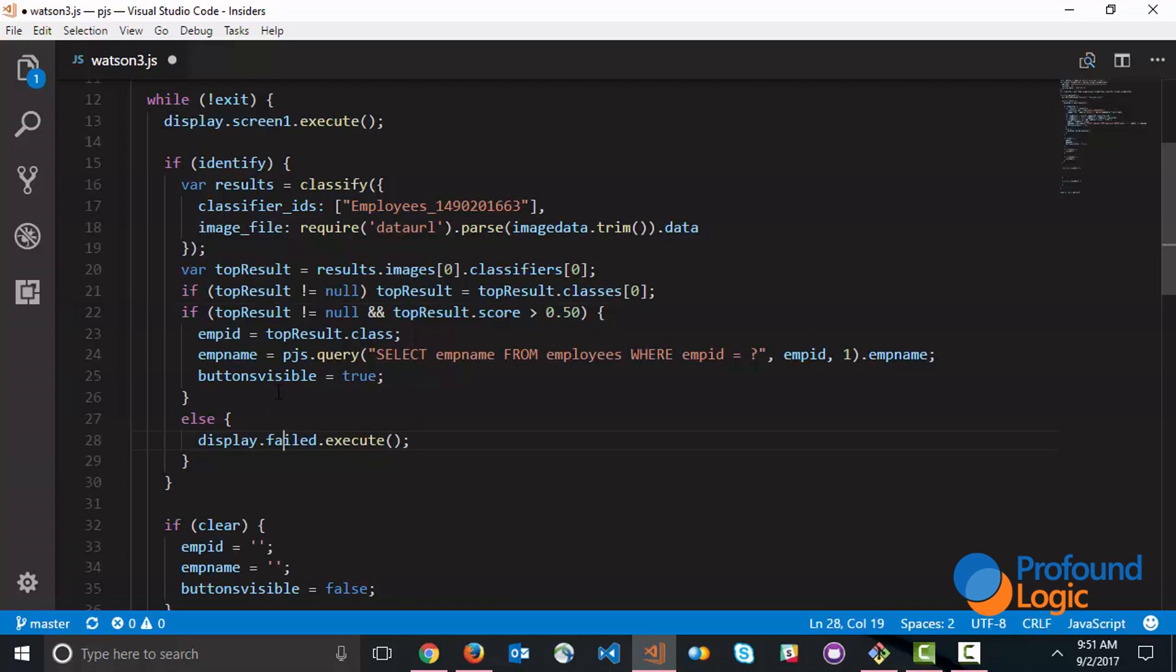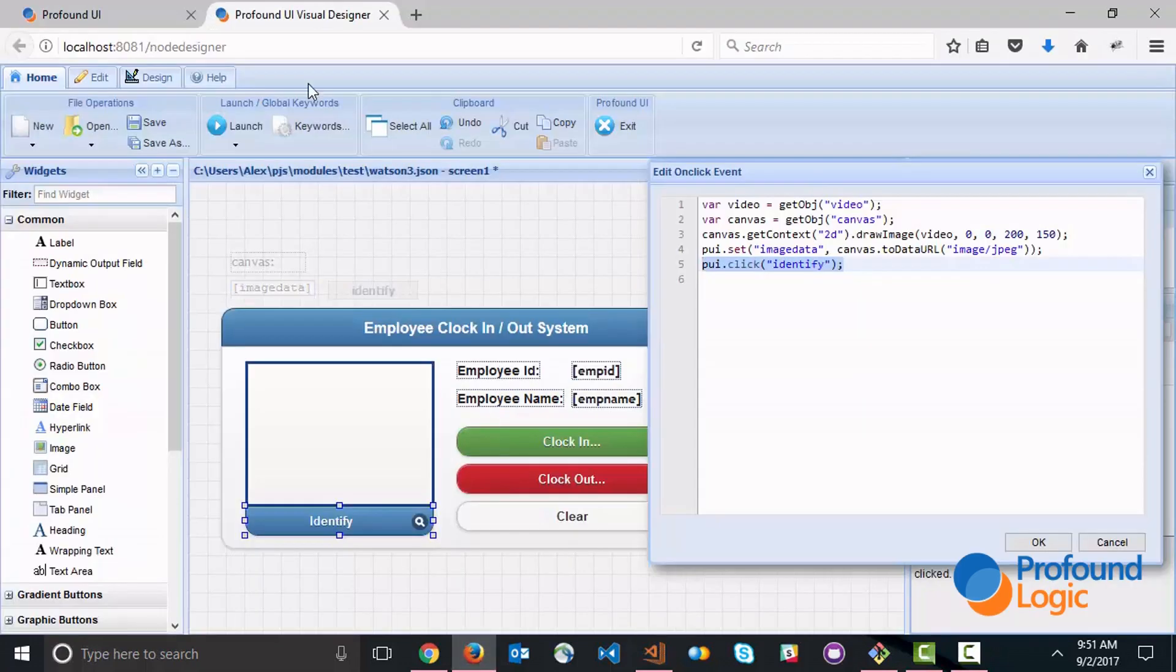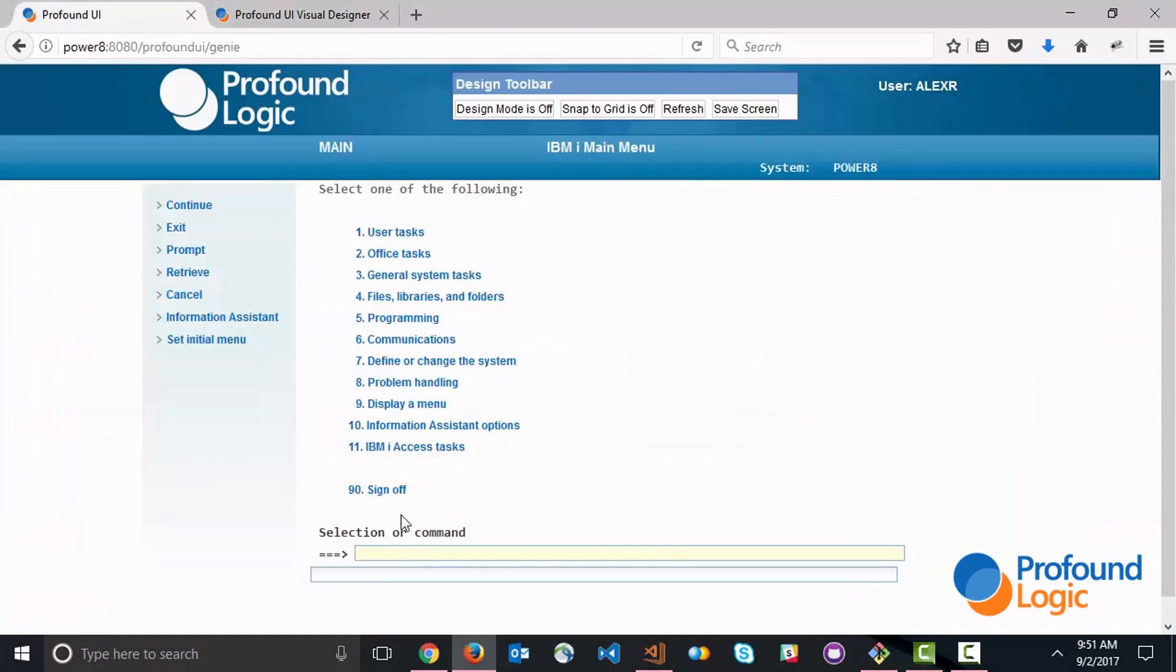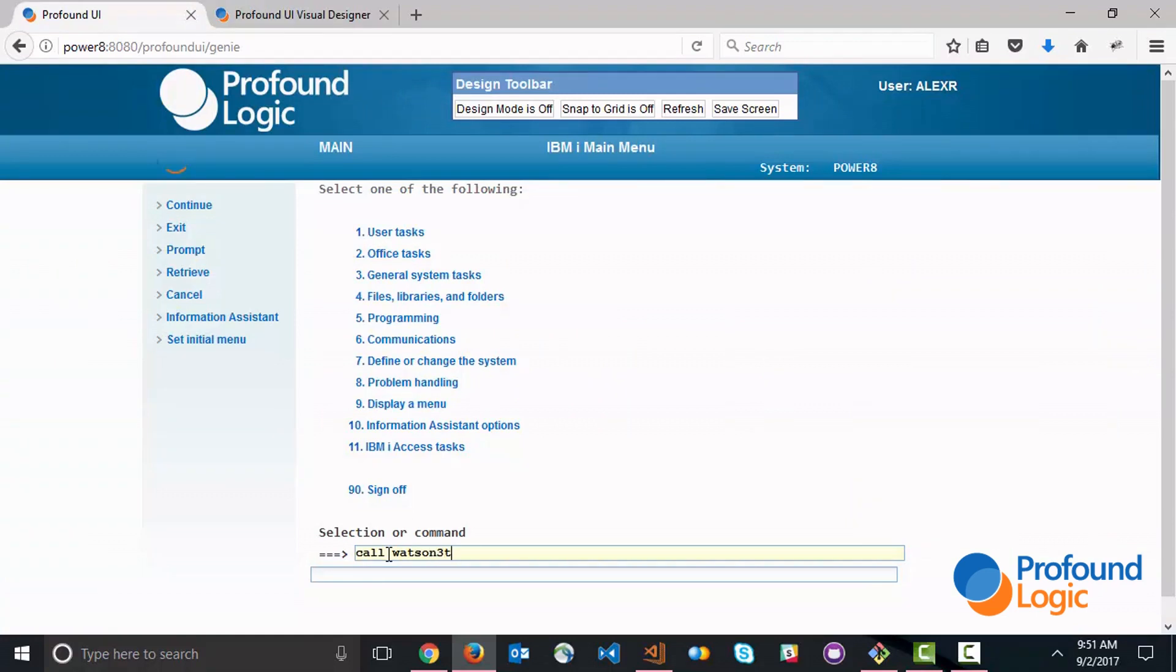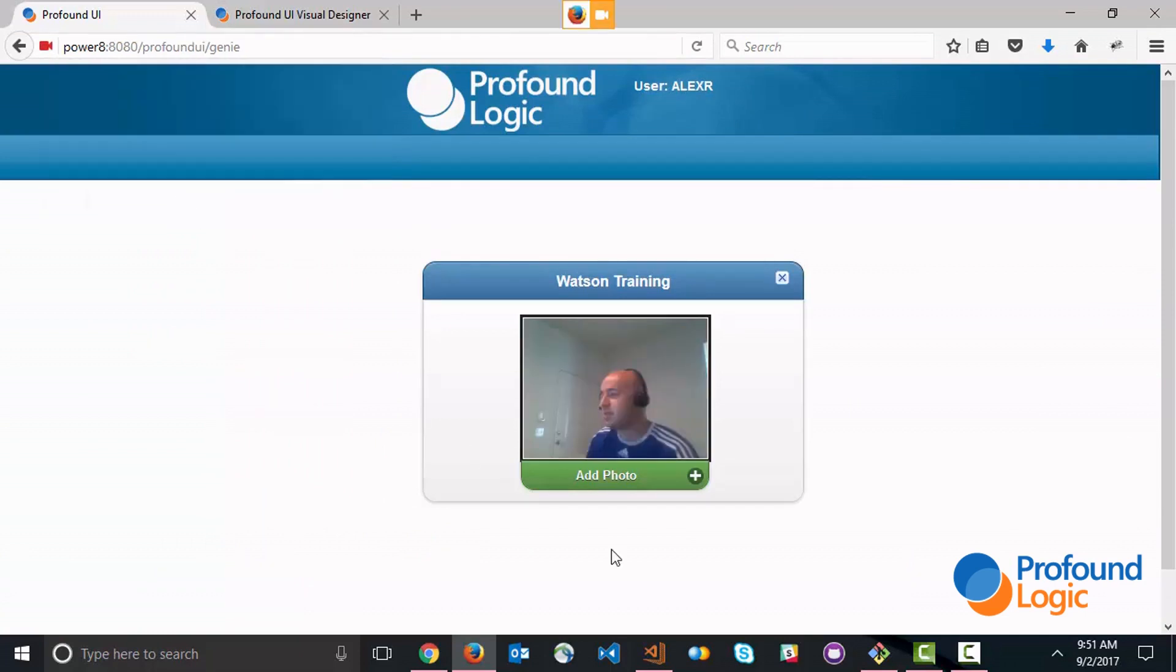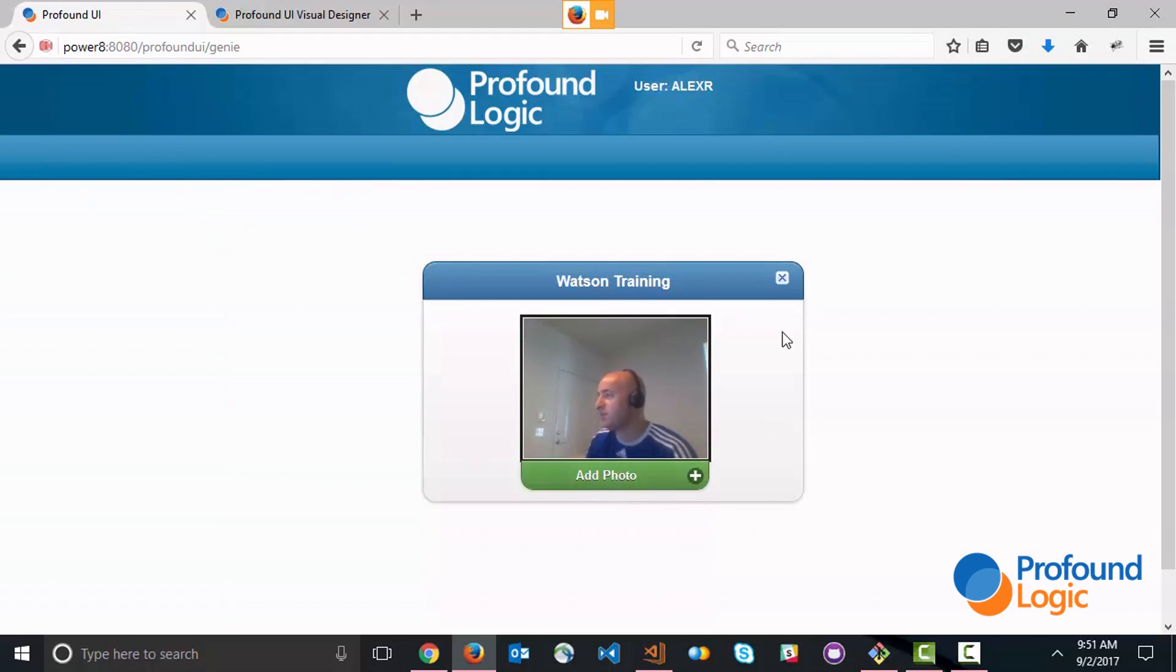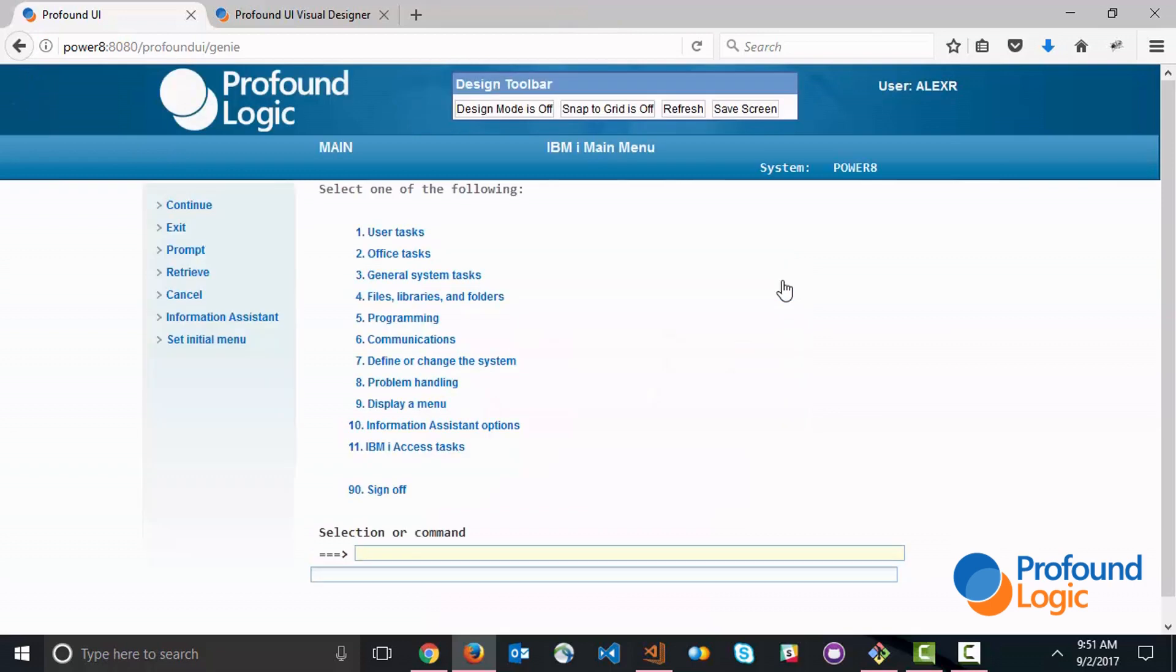Let's see what it took to train Watson. First of all going back to our session, we've got here a little program that I've created called Watson3T for training. Basically what this does is allows me to capture images. I use some of the same HTML5 client-side coding to capture these images. Each time I click 'Add Photo' it saves an image.